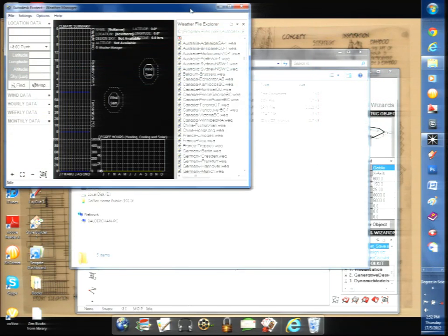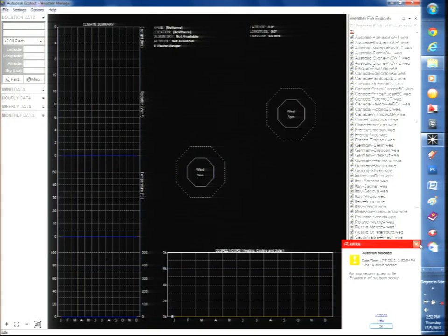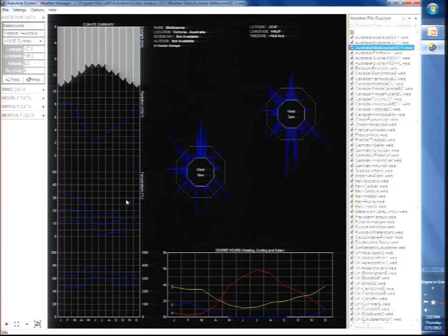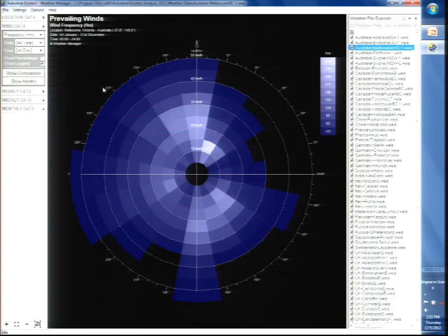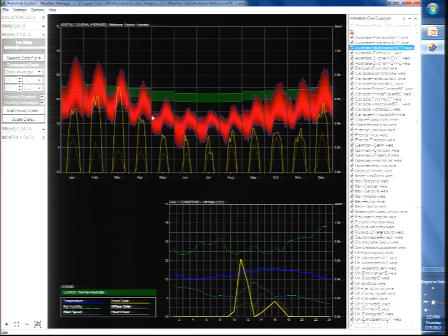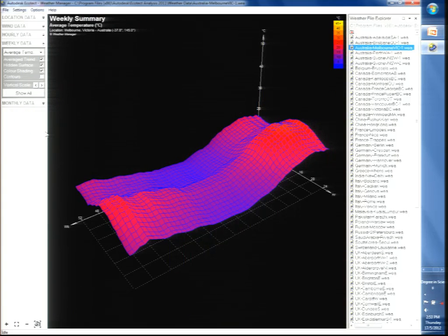When you open the Weather Manager, you can see weather data for many locations worldwide — Australia, Canada, Germany, China, and more. Double-clicking on a city like Melbourne shows all its information: city name, time zone, latitude, longitude, and wind data. The hourly data can also be shown in a 3D graph. For our KL file, we locate the EPW file and import it.